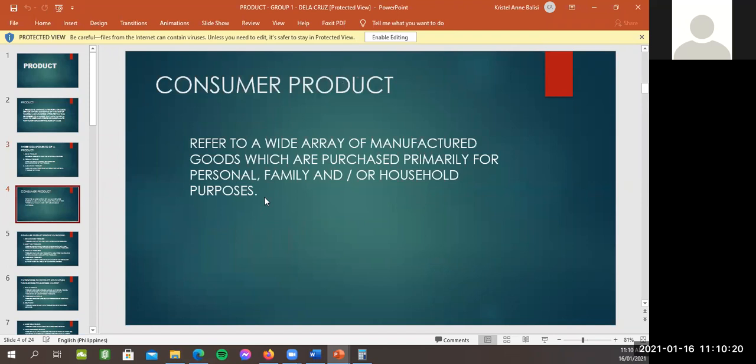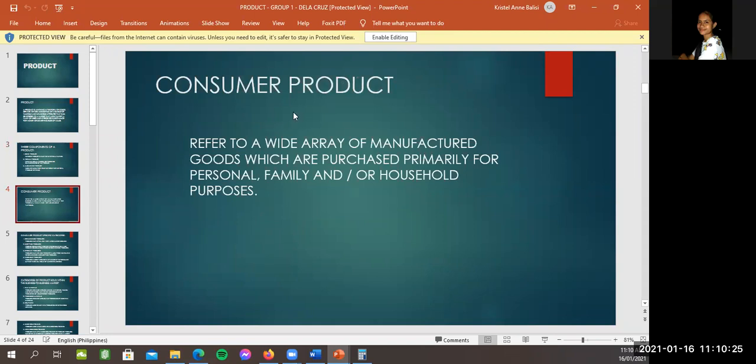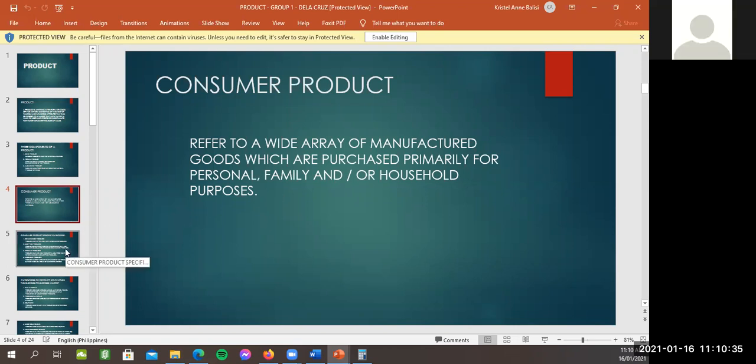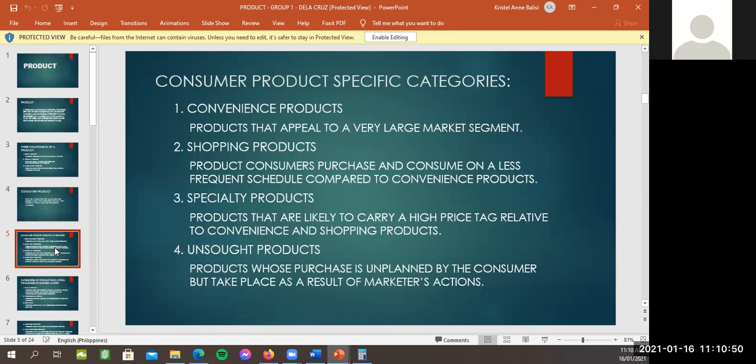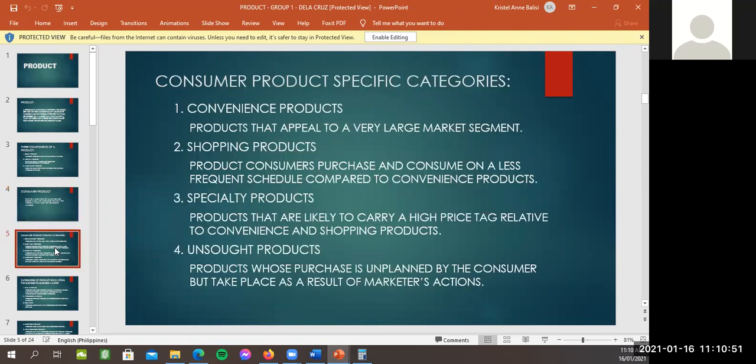Angeles, yun. Alternate tayo. Consumer product refers to a wide array of factored goods which are purchased primarily for personal, family, or household purposes. Ayun. So, yun nga. Given na sa definition, ito yung mga product na pag binibili, kinoconsume agad, ginagamit agad. And next, ibang product na niririsell pa, gano'n.